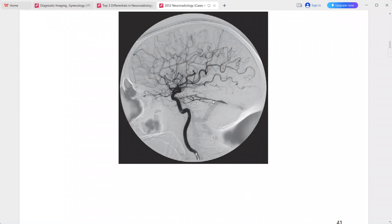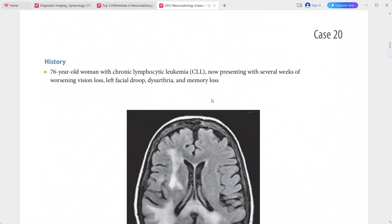ICA injection shows several dural branches arising from the cavernous ICA supplying the fistula. There is no cortical venous reflux. This is a case of dural arteriovenous fistula. Differentials include AVM and vascular tumor such as glomus jugulare or glomus tympanicum.